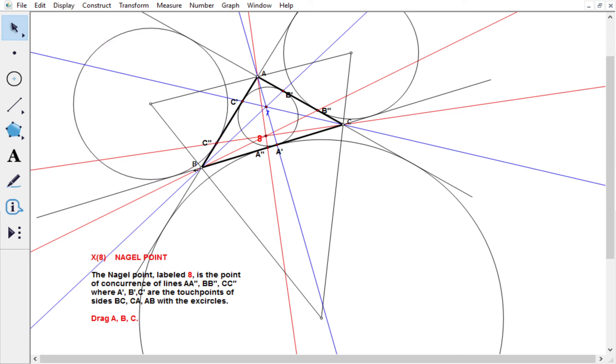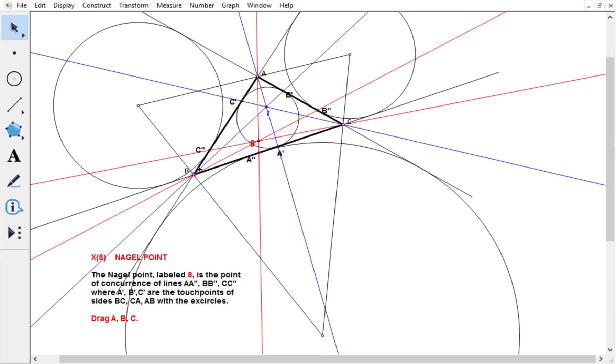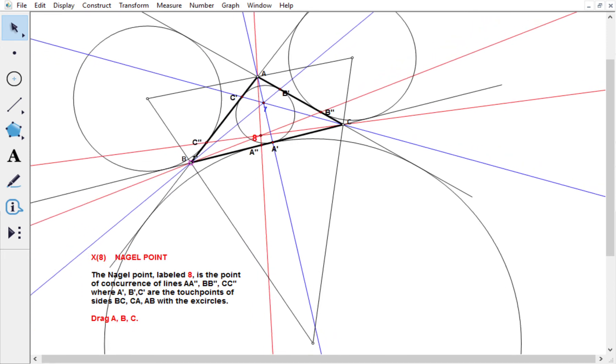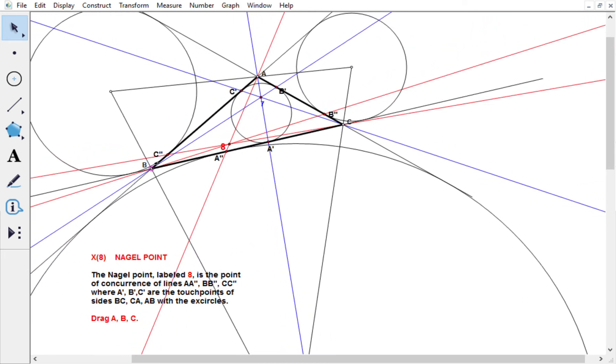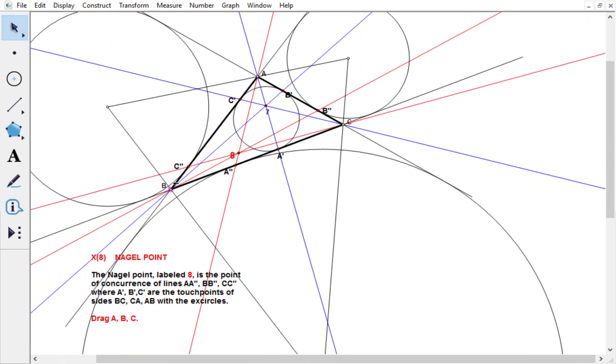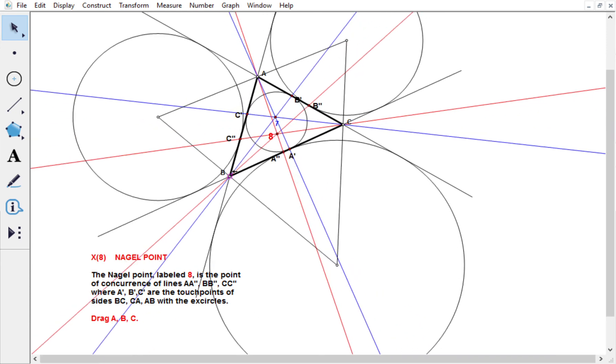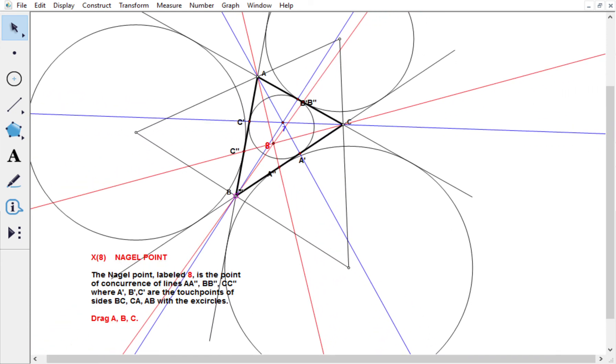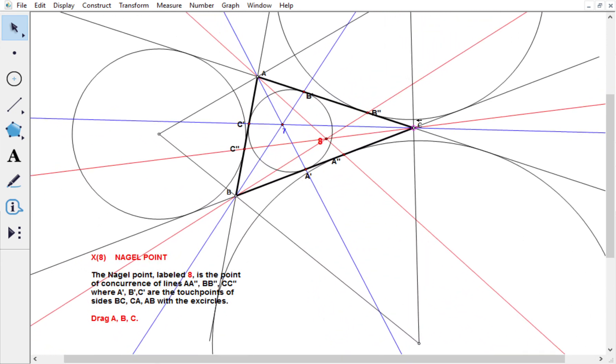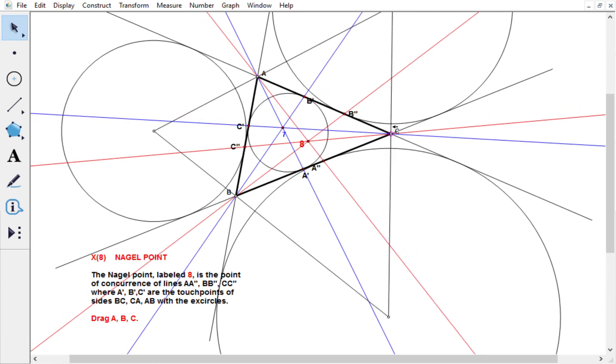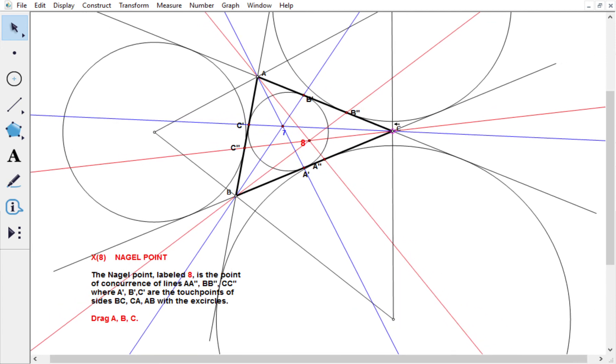All right, so now you can sort of see what's happening as we move around this dynamic geometry package. So it's fun to move things around. We can see the Nagel point moving around.